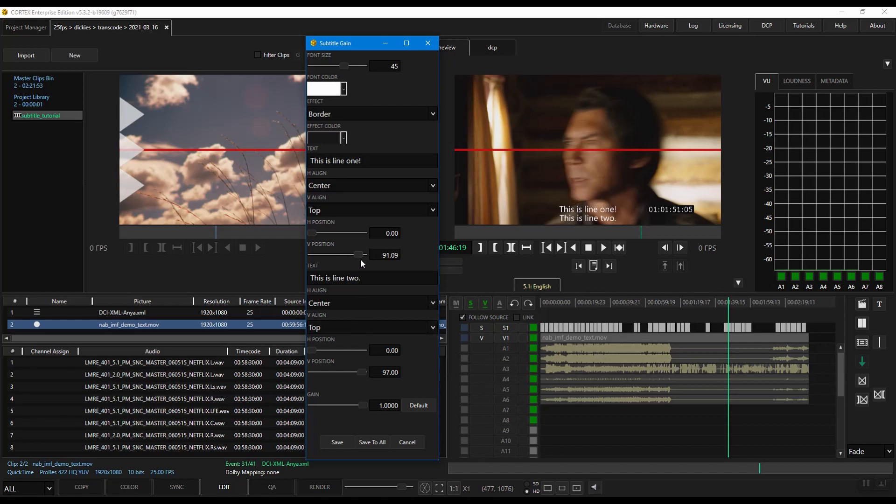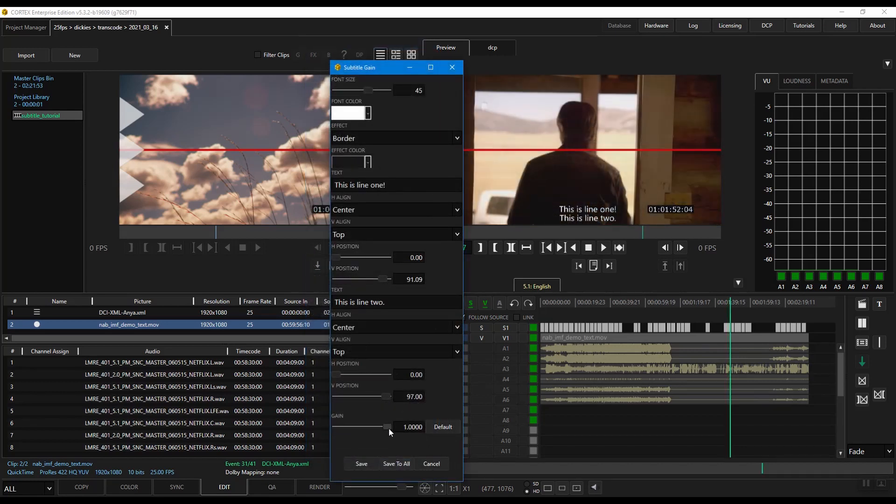Lastly, the gain function allows you to change the luminance of your subtitles. Much like the first four options, this will be applied globally to your subtitle event.